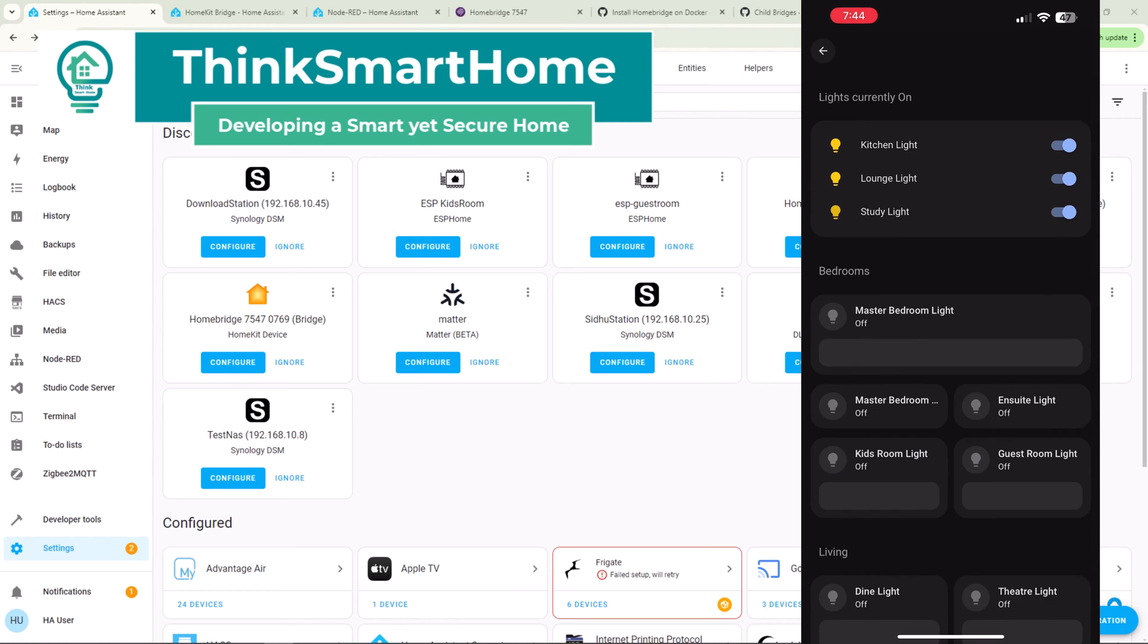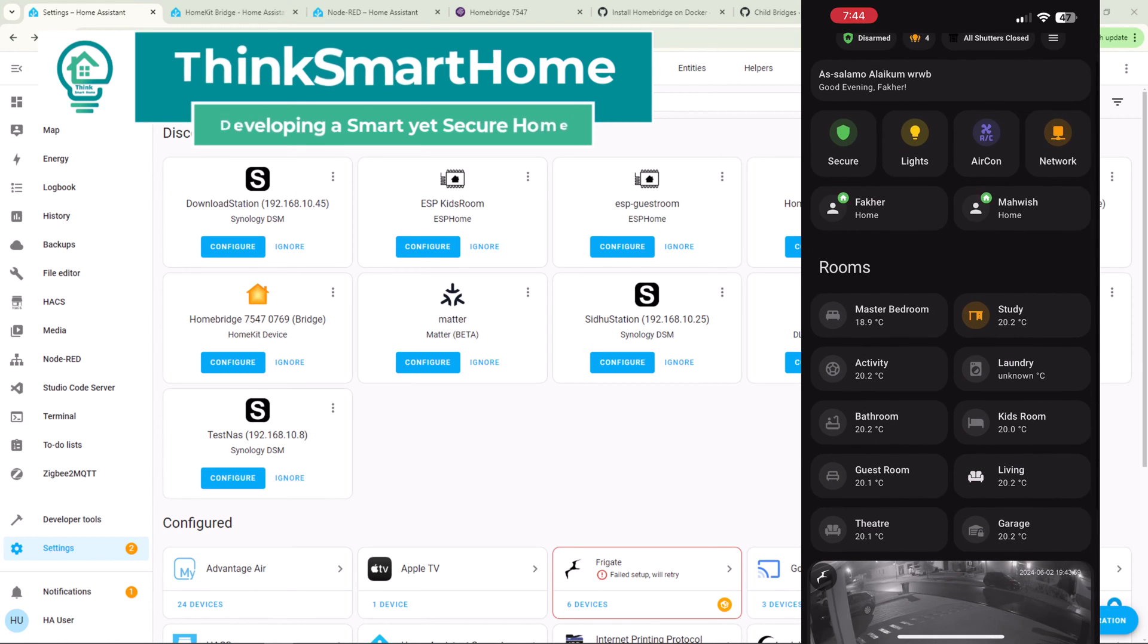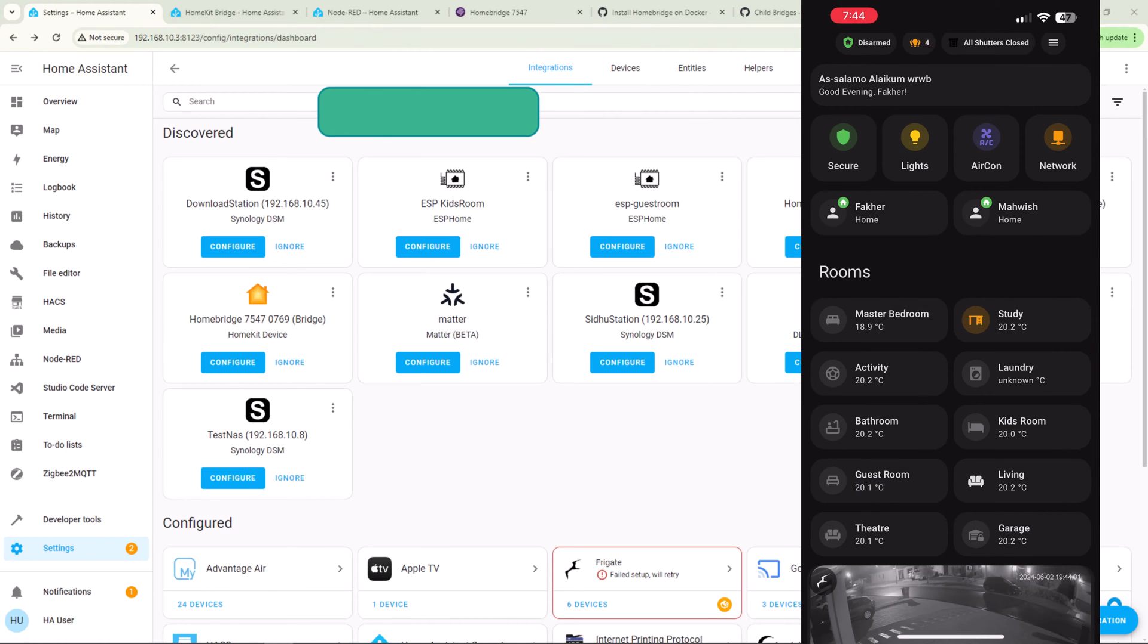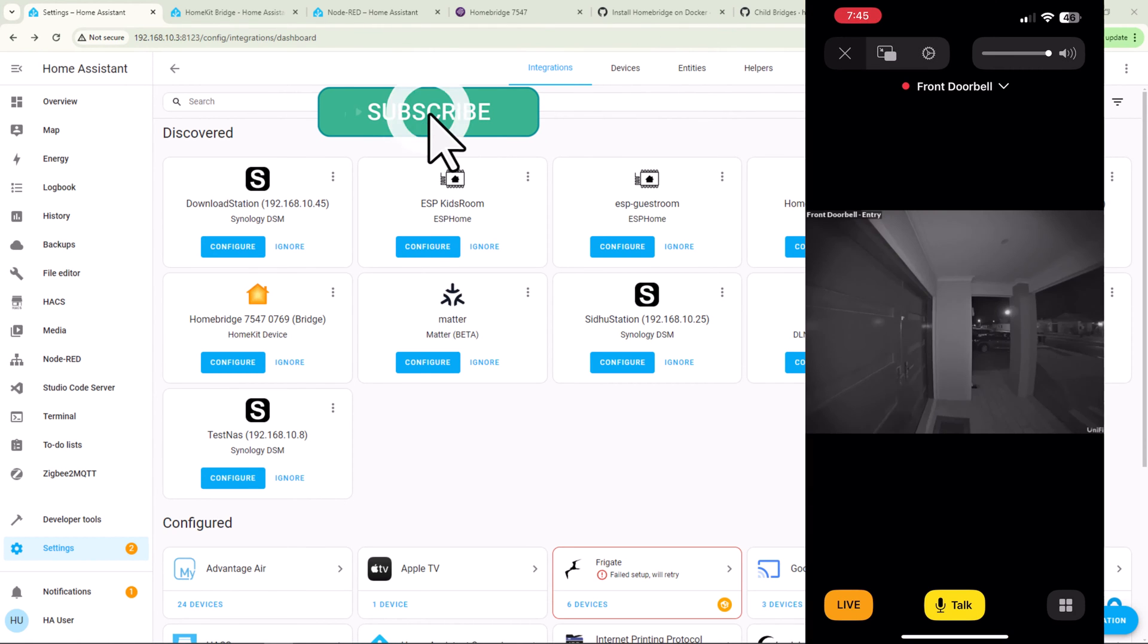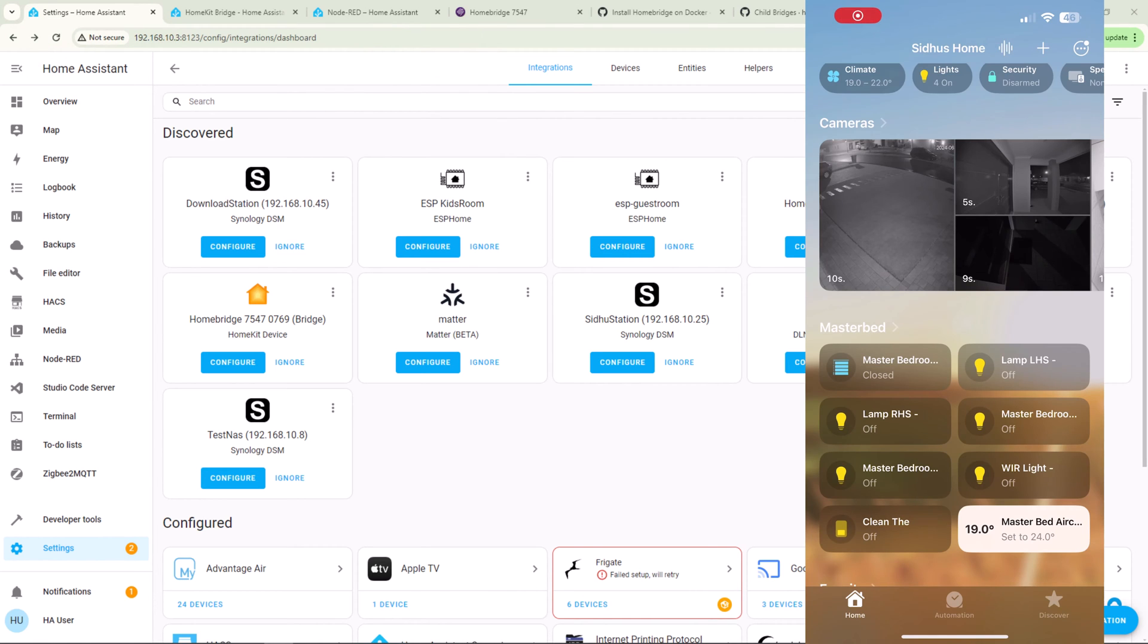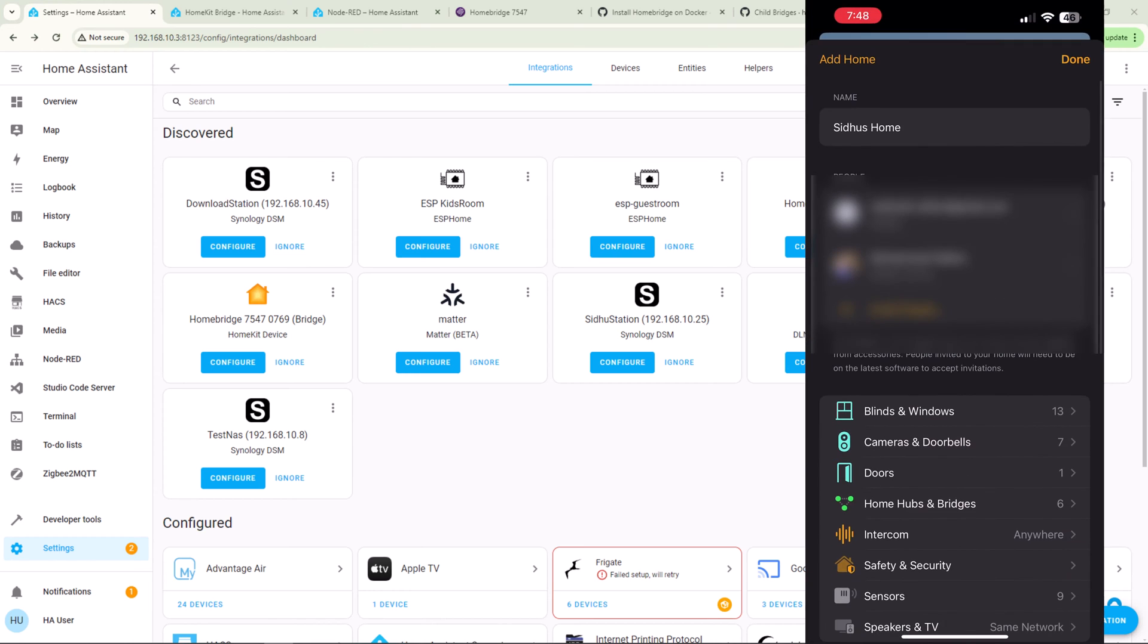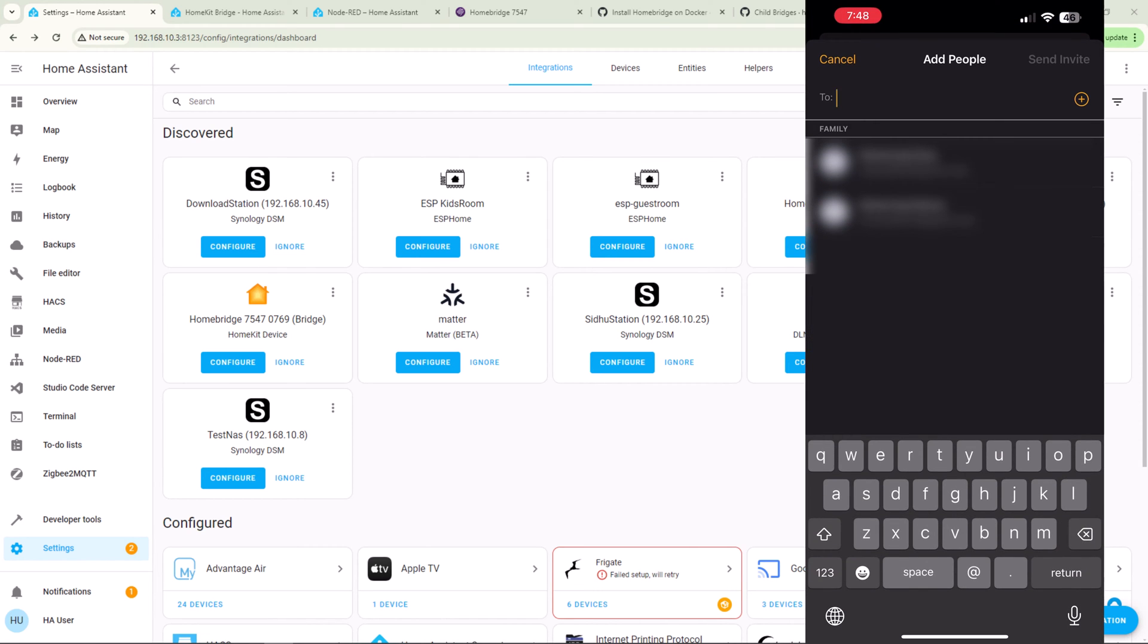But the experience was never as friendly and seamless as it is with Apple HomeKit. With Apple Home app, I don't need any other application for two-way talks on my doorbell or my cameras. I can easily share the control with my friends or guests who are visiting us.